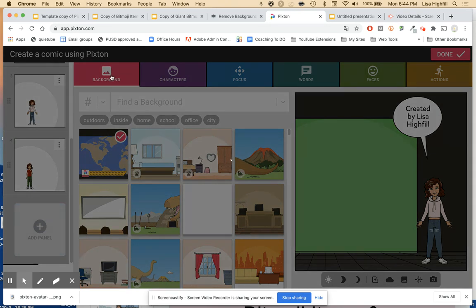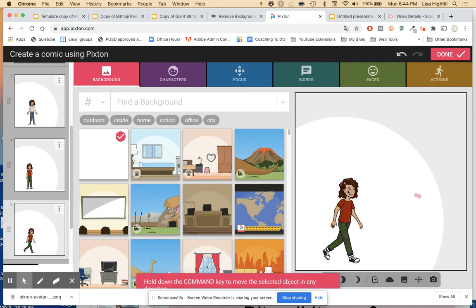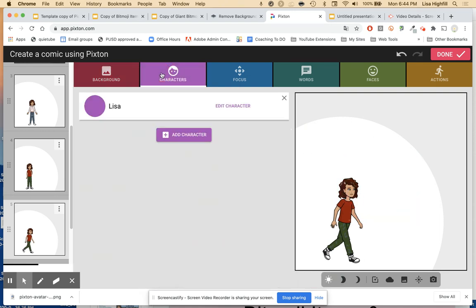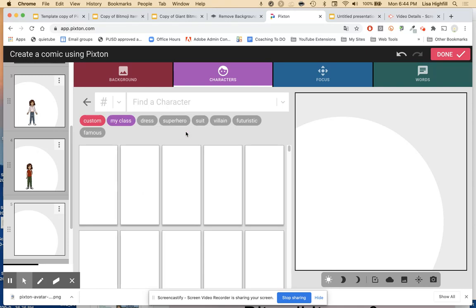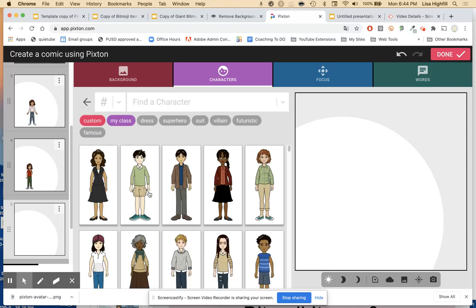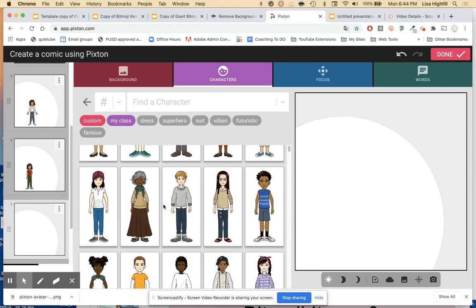If I want to work with the white background, I make sure I have that white background. I can play around with adding characters. If I click on Characters, I want to get rid of that character and add a new one. There's a whole bunch of characters you can go through.